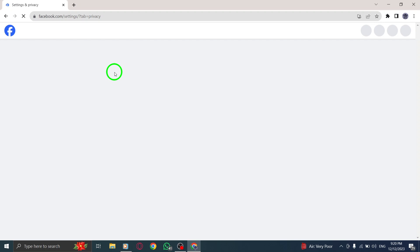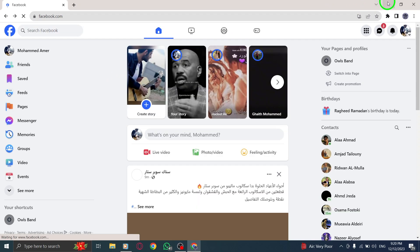That's it. You've successfully learned how to open Message Settings in Facebook on your PC, customize your message preferences, and manage your conversations effectively.